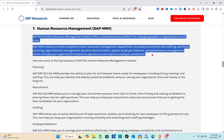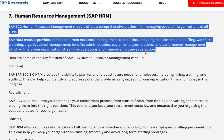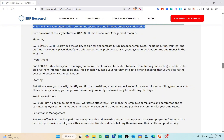SAP HRM offers a comprehensive platform for managing people in organizations of all sizes. The SAP HRM module provides complete human resource management capabilities including recruitment, staffing, workplace planning, organization planning, organization management, benefits administration, employee relations, and performance management — helping your organization streamline operations and improve employee satisfaction.